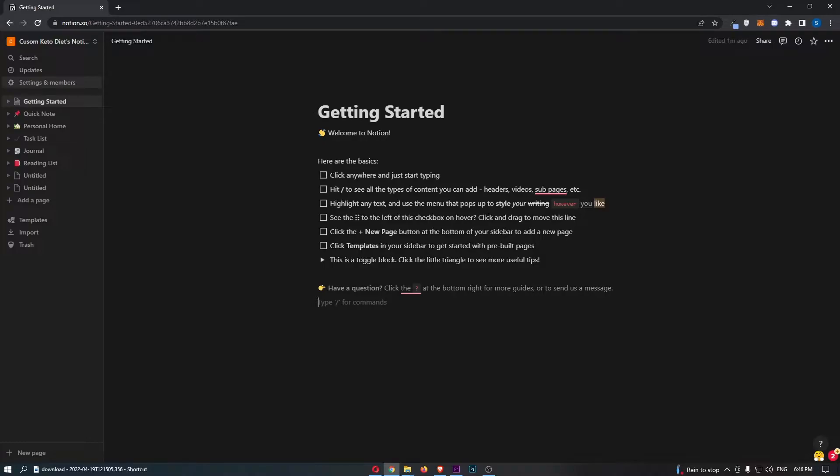Okay, so to do this, you first of all want to load up Notion right here and sign in to your account.